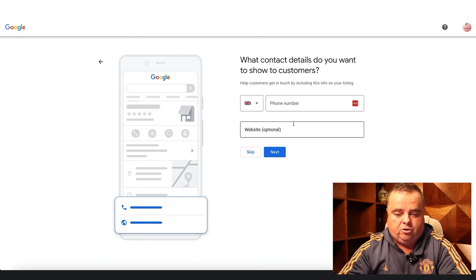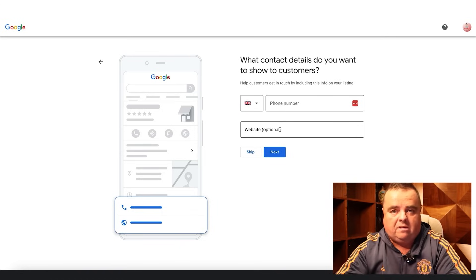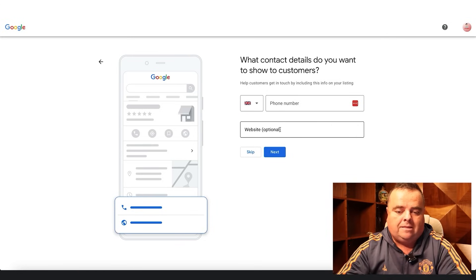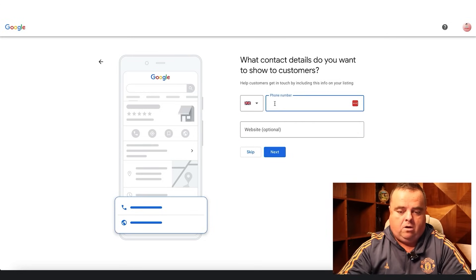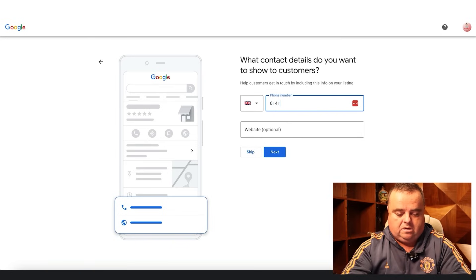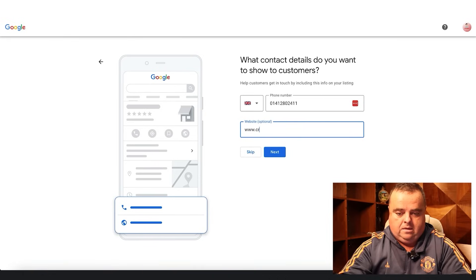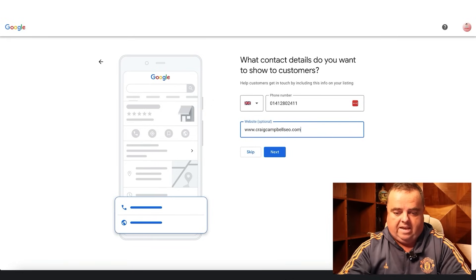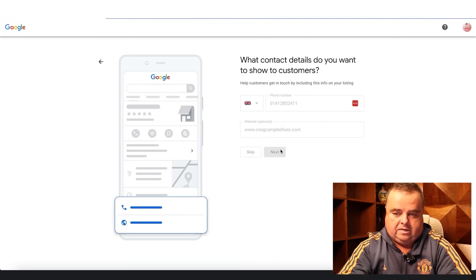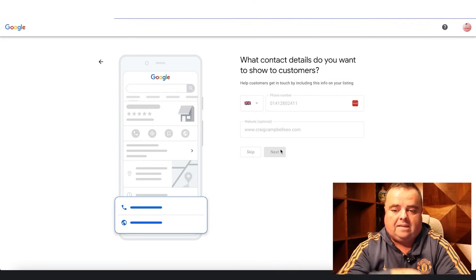Contact number you can put in and your website. I would advise filling this out to the best of your ability. I'm putting in my office number and my website address. Click next — those are the details that will be shown to customers publicly.